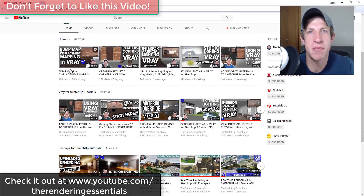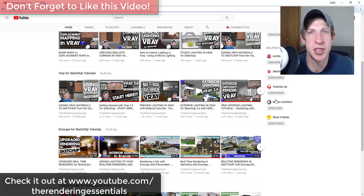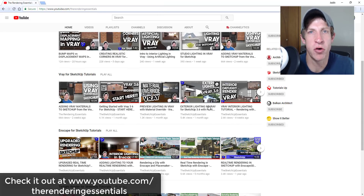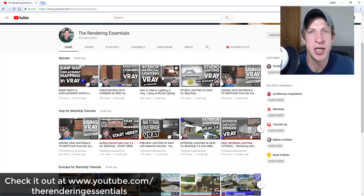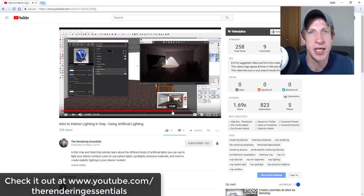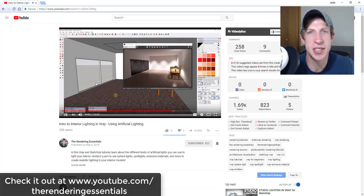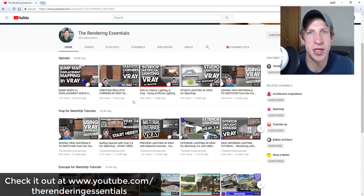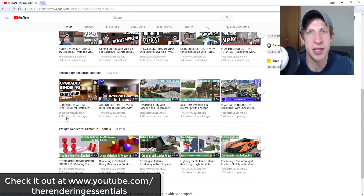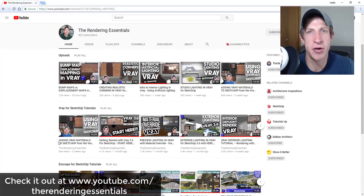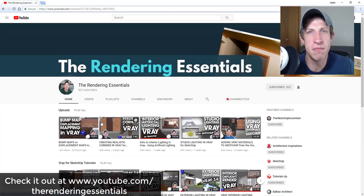Today's video is brought to you by my new channel, The Rendering Essentials. It's a channel where I focus more on creating photo realistic renderings with extensions like V-Ray, Unreal Engine, Enscape, and Lumion. If you're interested in photo realistic rendering tutorials, make sure you check that out at youtube.com/TheRenderingEssentials.